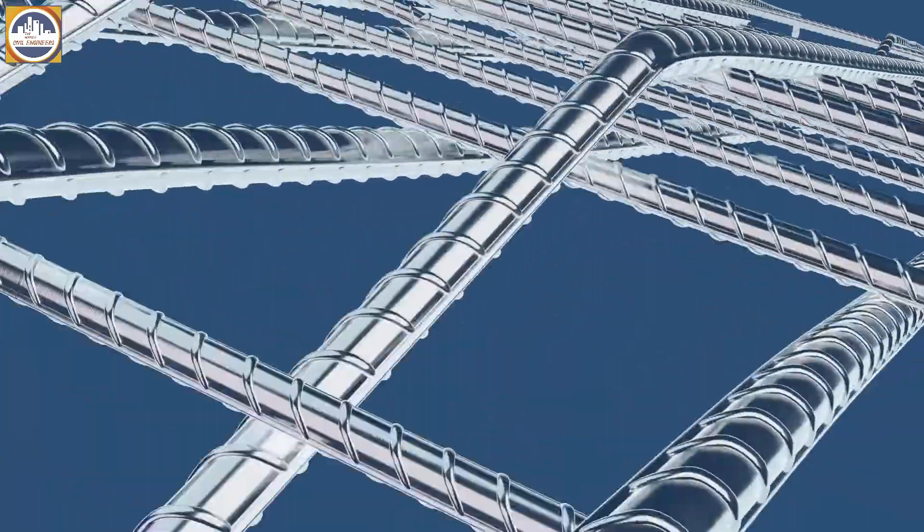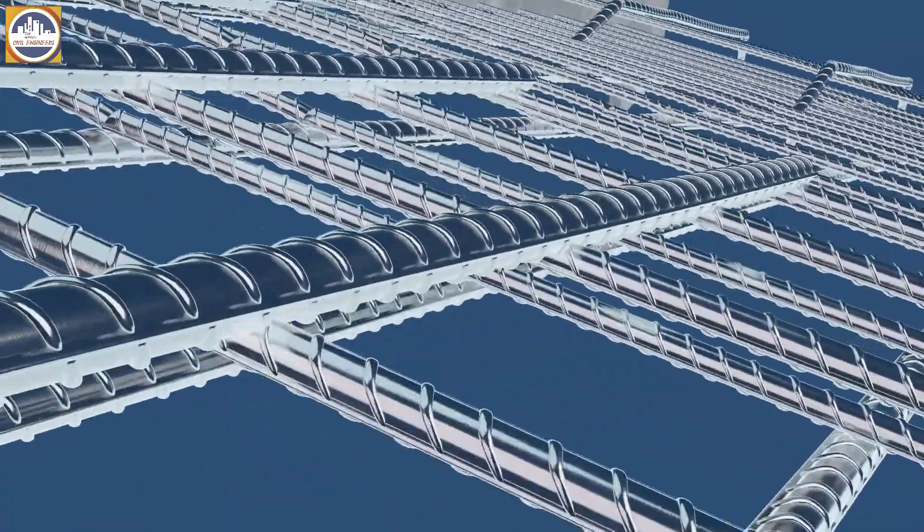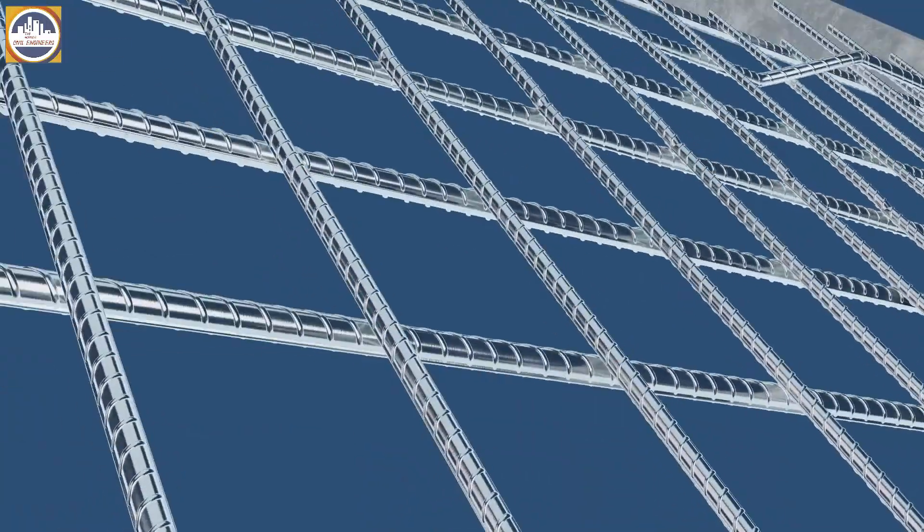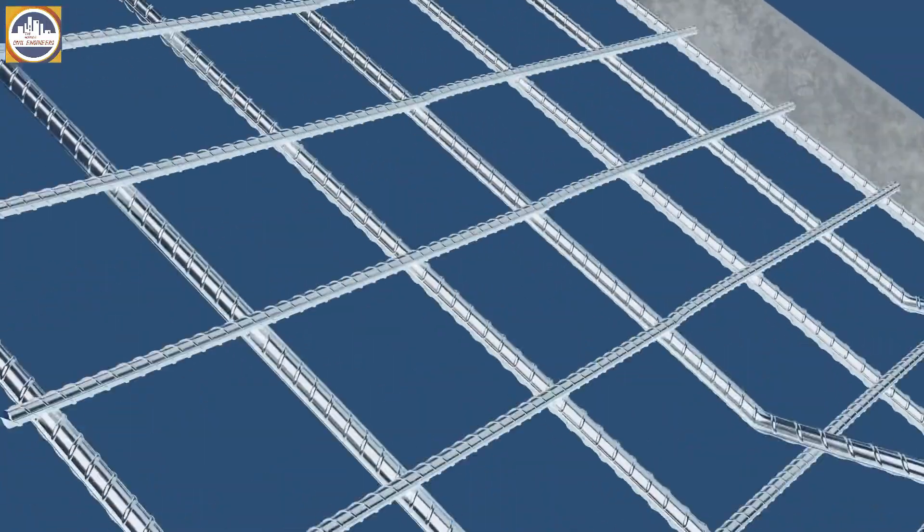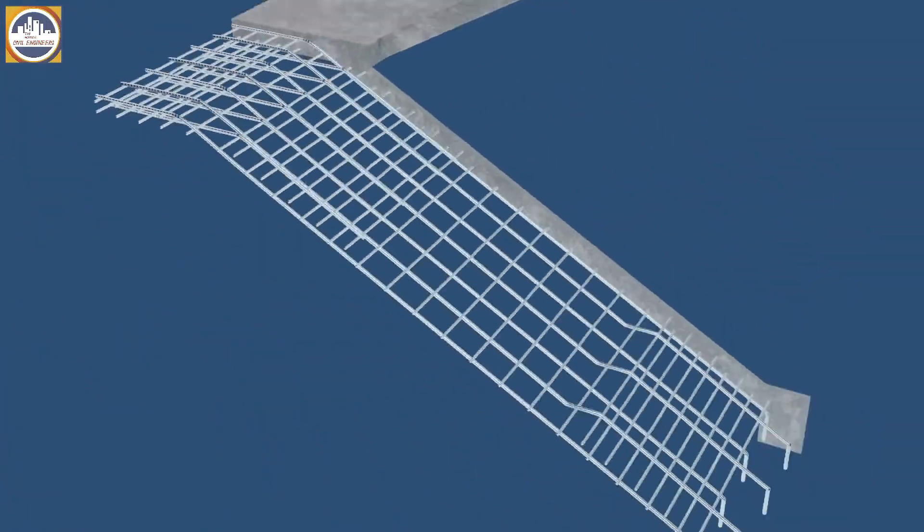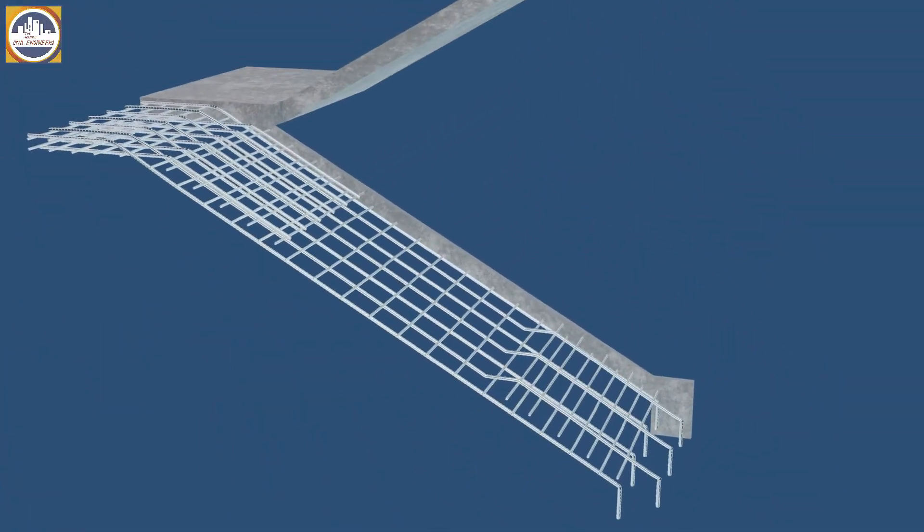They are main straight bars, main cranked bars, additional bars, and finally distribution bars.